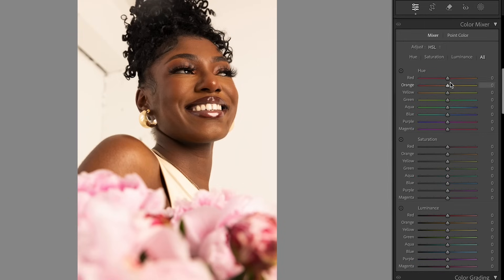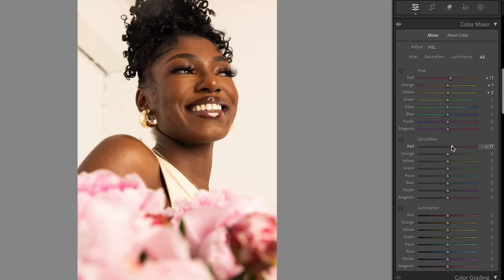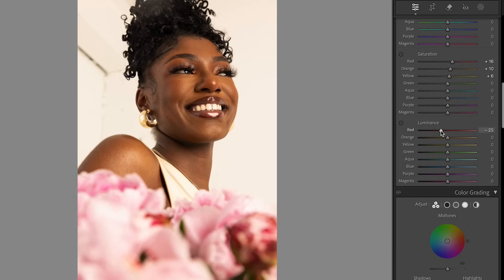Now we're going to come down to our HSL sliders, and same thing here — just going to play around with the colors until I get what I truly want, what looks most natural on my subject, also taking into consideration the color of the background and the colors within the flowers as well. The flowers are very kind of blown out, so I want to bring some depth back into them. Here we're adjusting saturation — the orange is adding saturation to her skin, which we don't want too much of, so make that very minimal. Be careful when adjustments impact skin. I'm going to bring down the reds just because it brings a little more depth to the flowers.